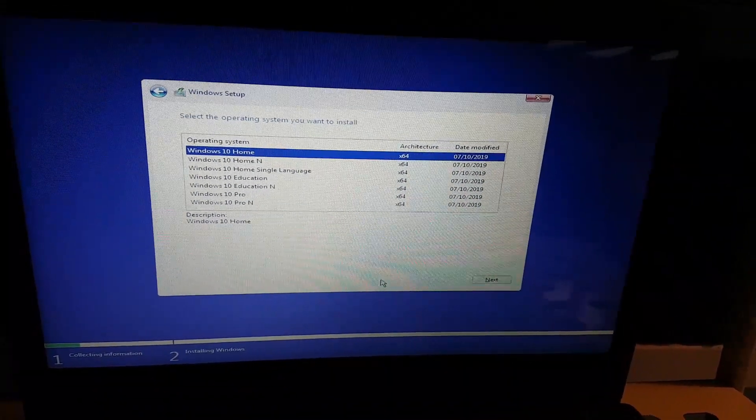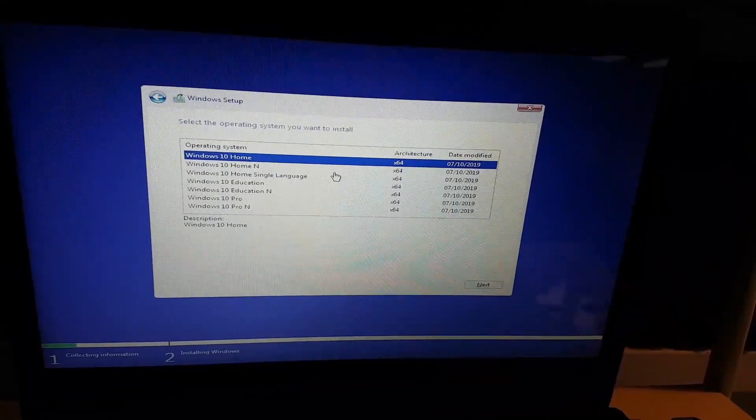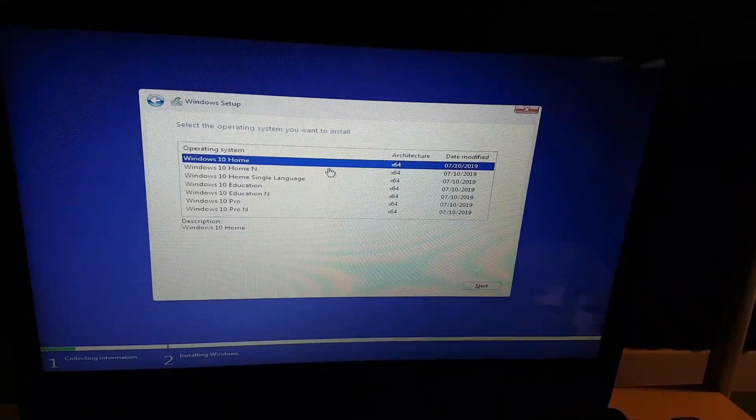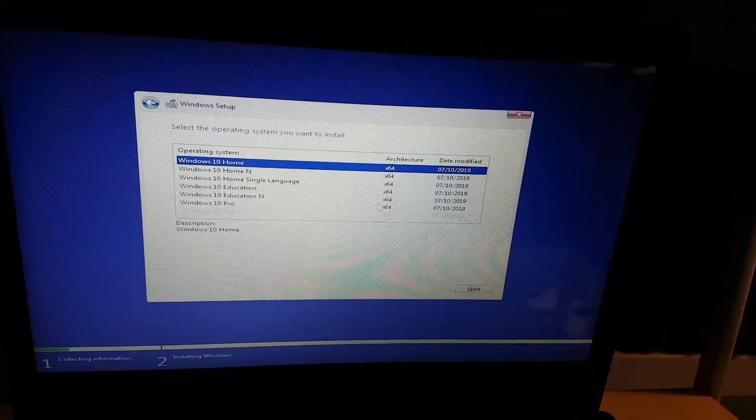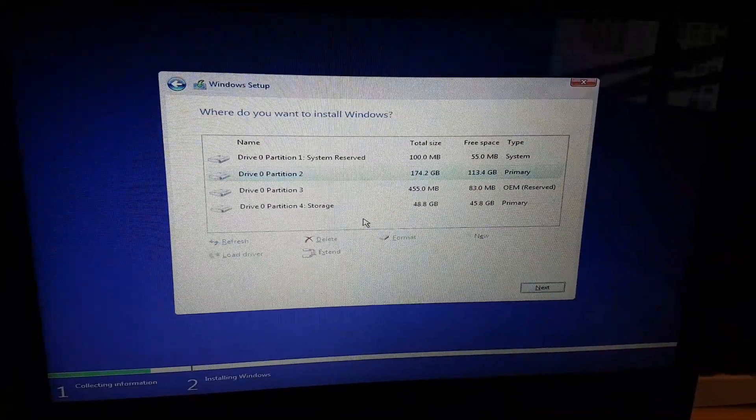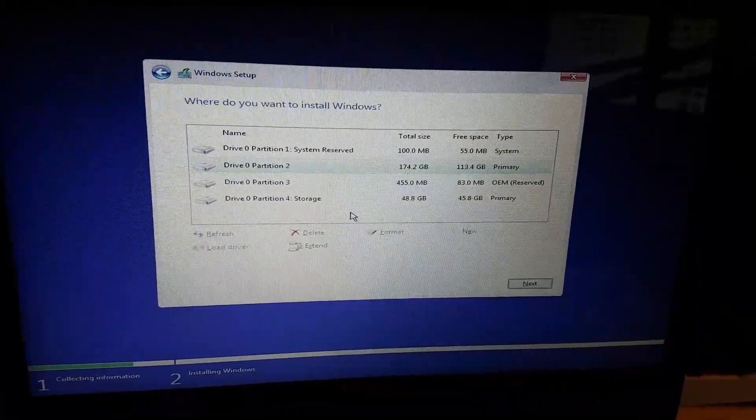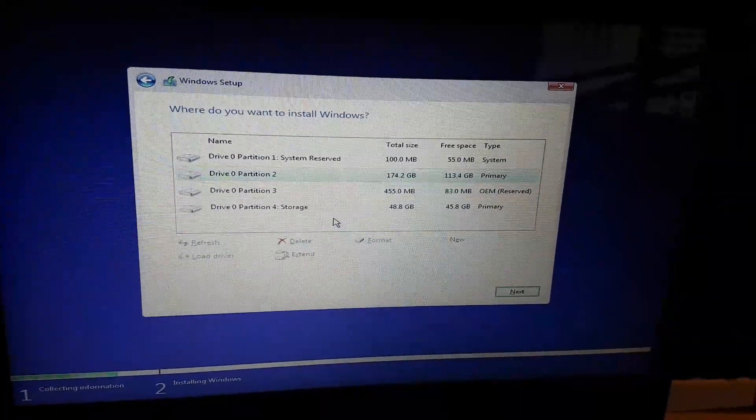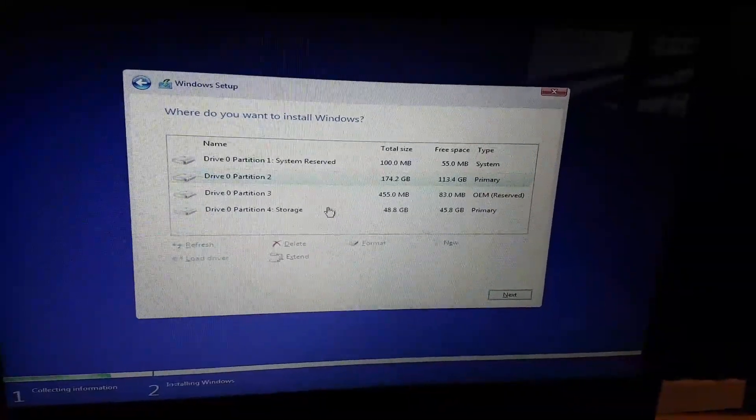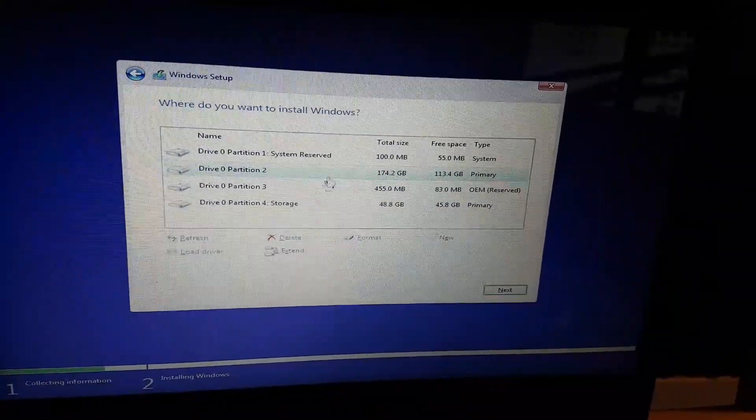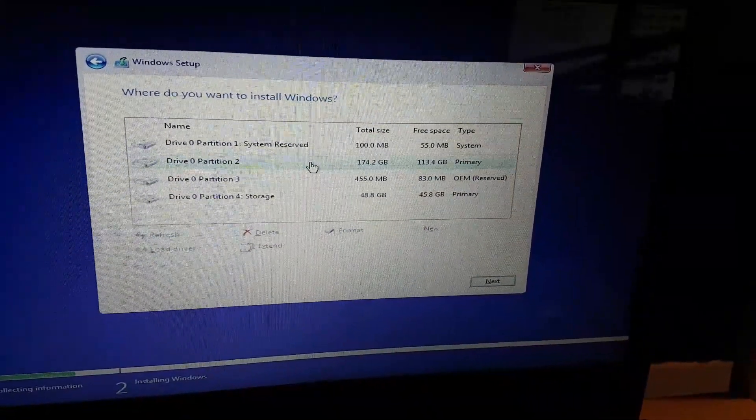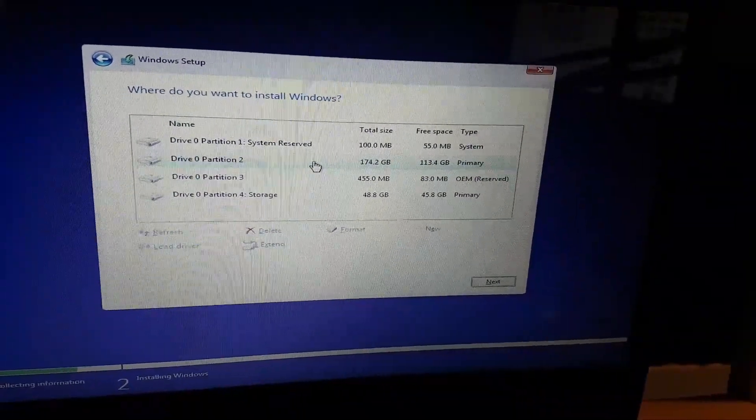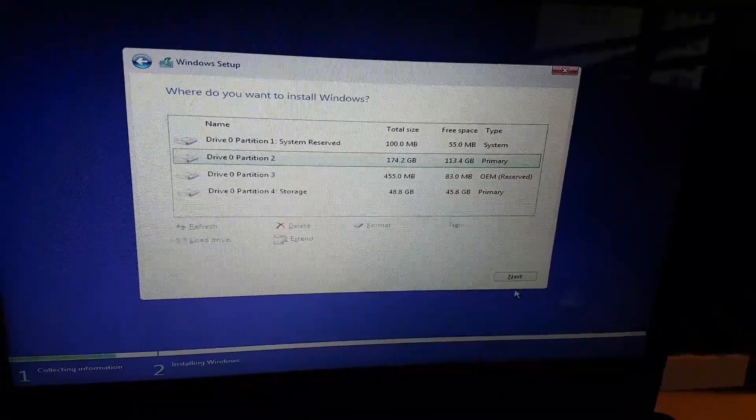And here is where you can choose your architecture and your version. So we've got home 64-bit and just click on next. And this is where you can select the partition to install Windows on by leaving the other partitions as is. Remember, we had four partitions. The last one was our storage and we had two reserve. So the one we're looking for is partition two, which is the primary. That's where C drive is located. Select that and click on next.